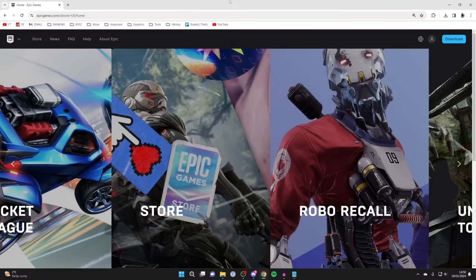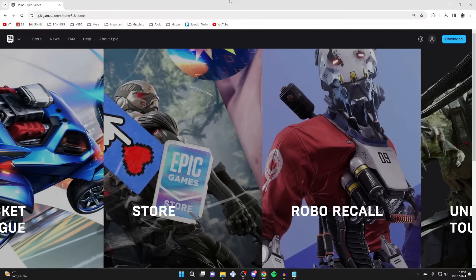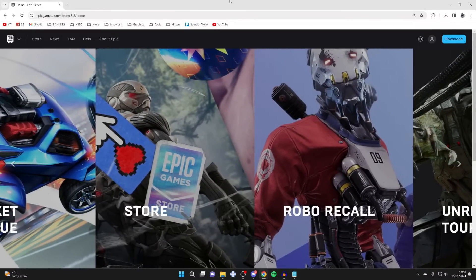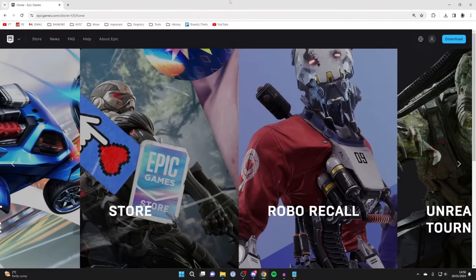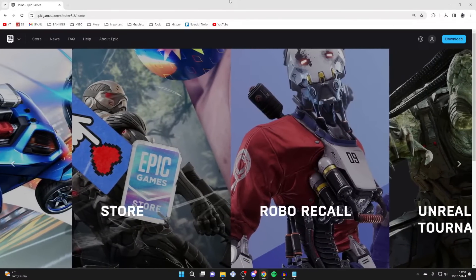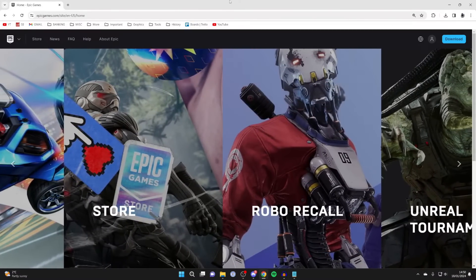You may be playing Fortnite on a console like PlayStation, Xbox, or Switch, and you want to link that account with an Epic Games account.